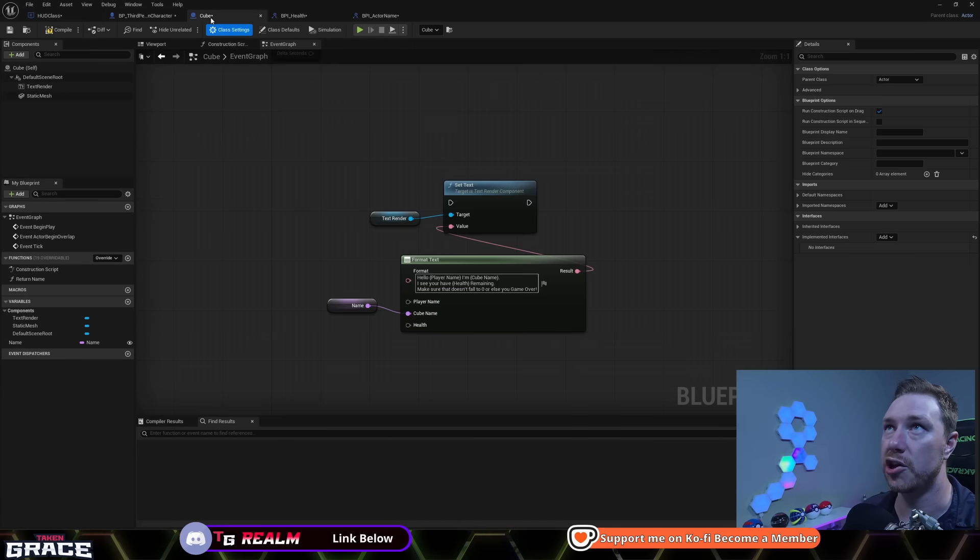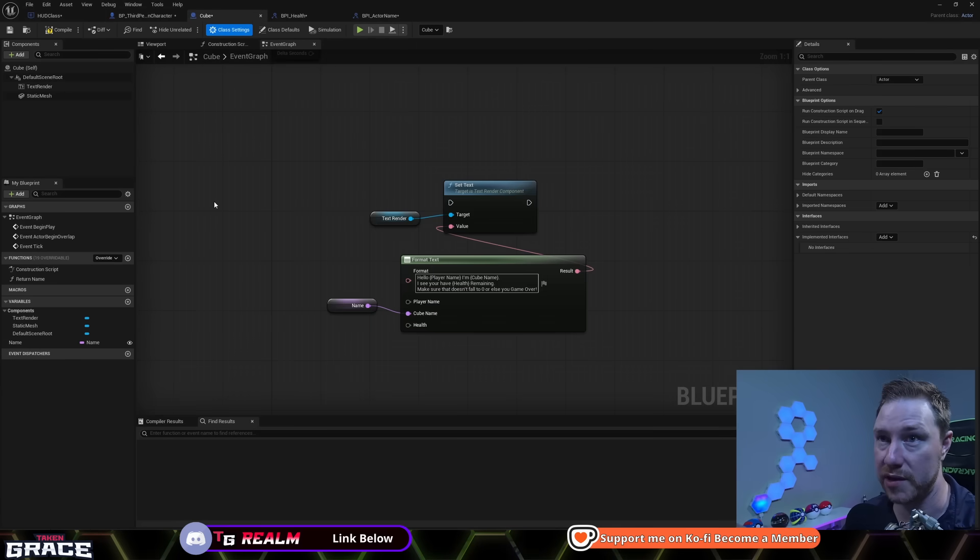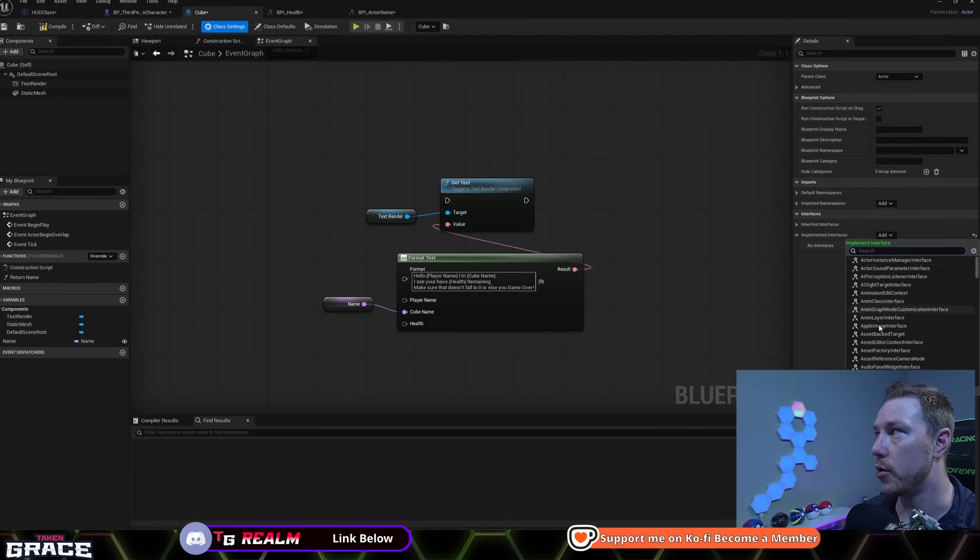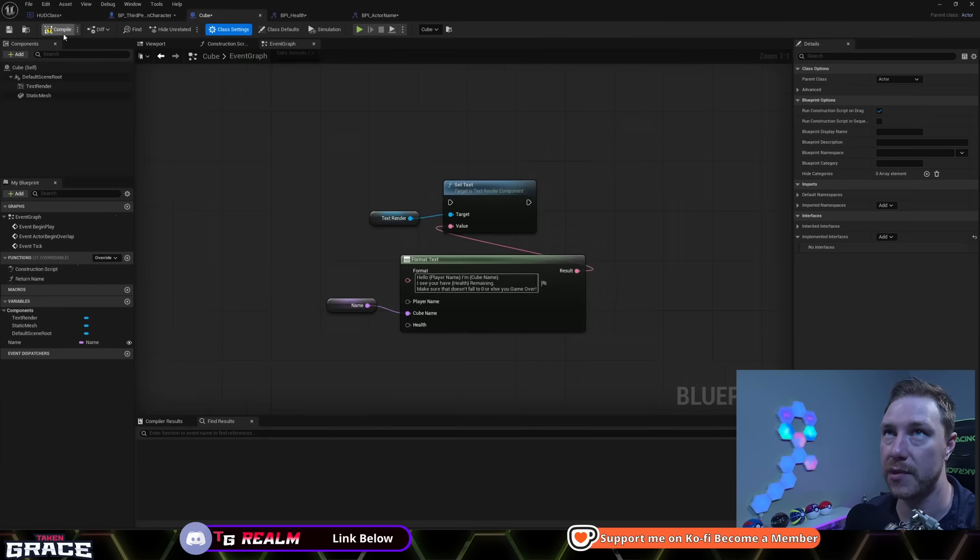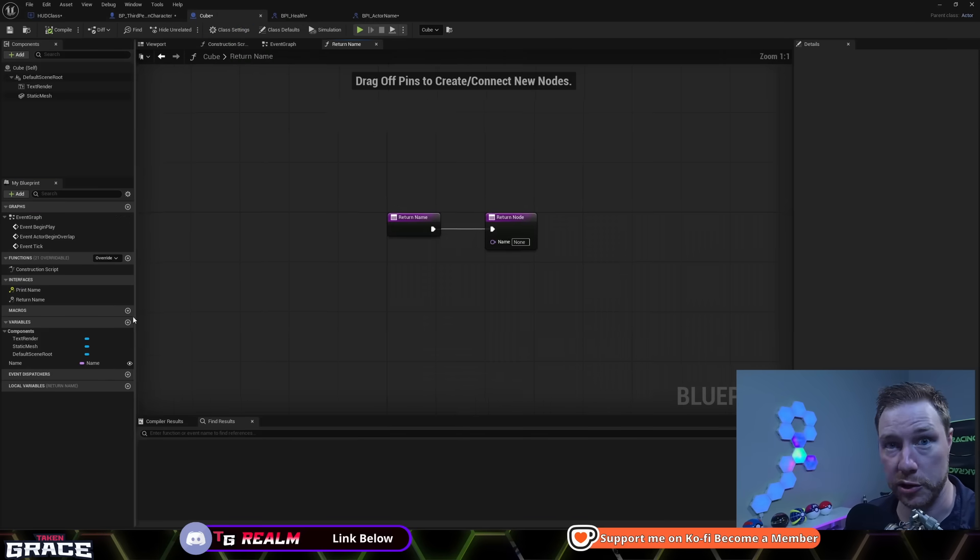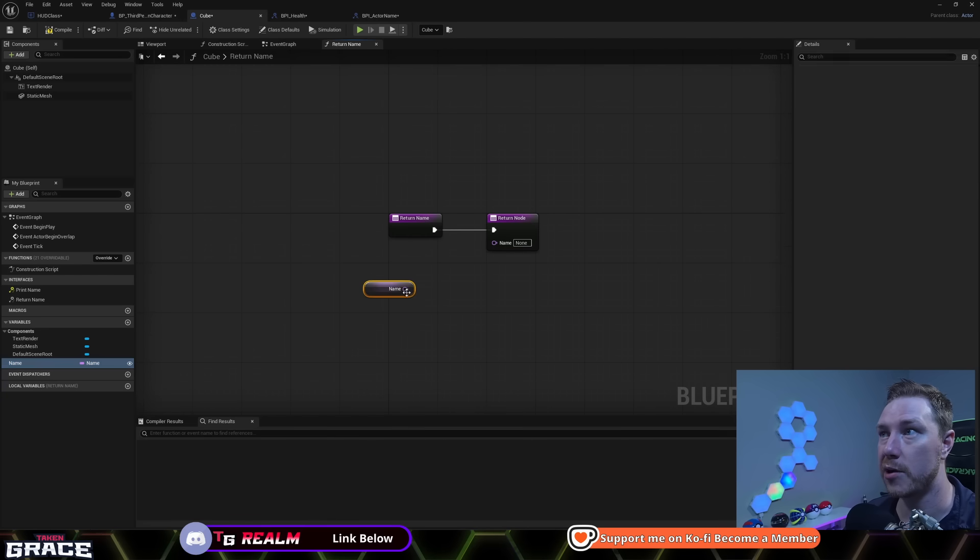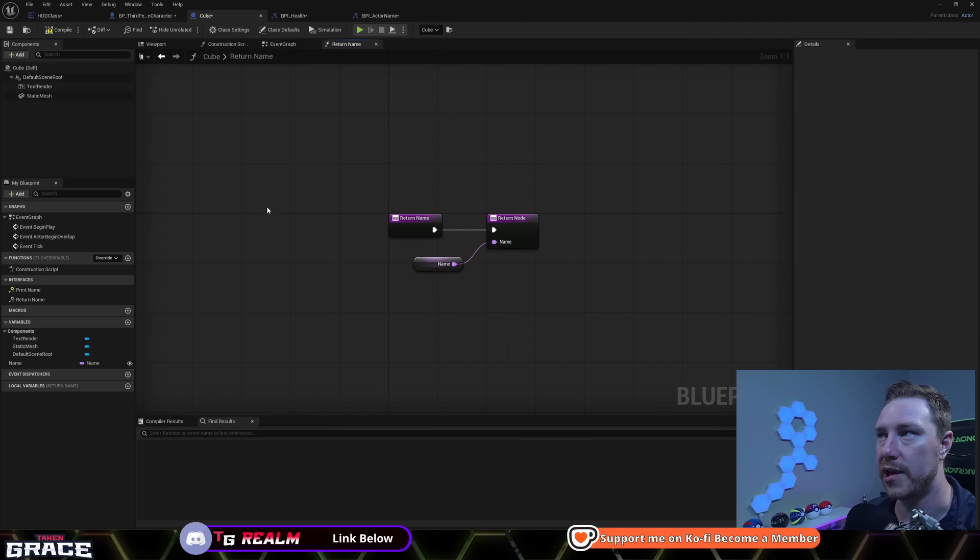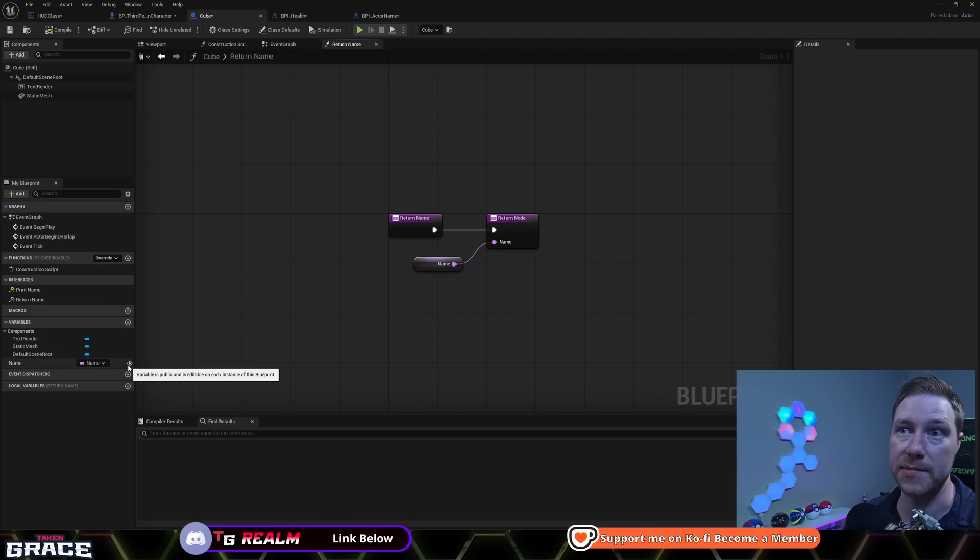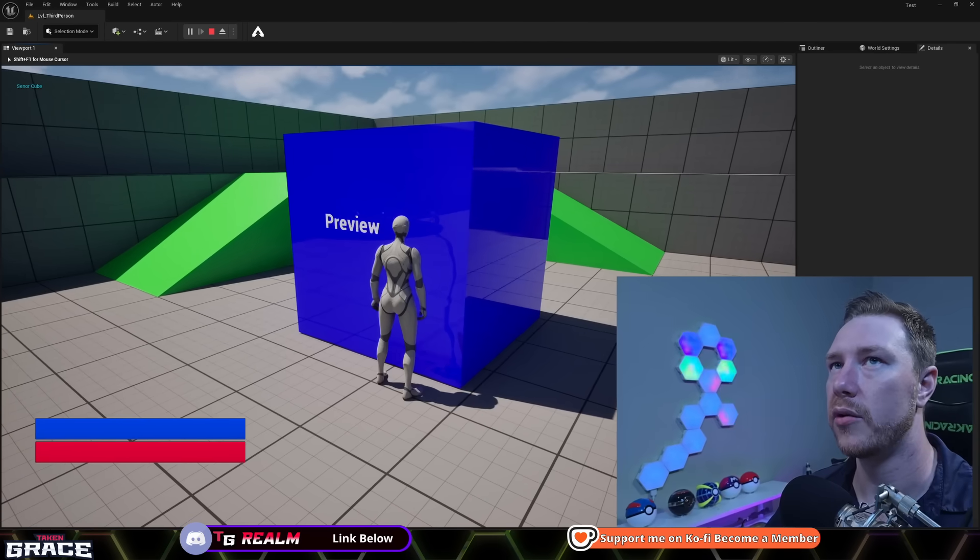And then of course, in our cube, that is the actor, we want the event to run and with the actor that we also need the information from. So we'll go to class settings, we'll go and we'll add the blueprint interface for actor name, hit compile. Now we have access to these interfaces. We're going to go into return name, and we're going to add our name variable inside this cube blueprint. And it's going to output the name.